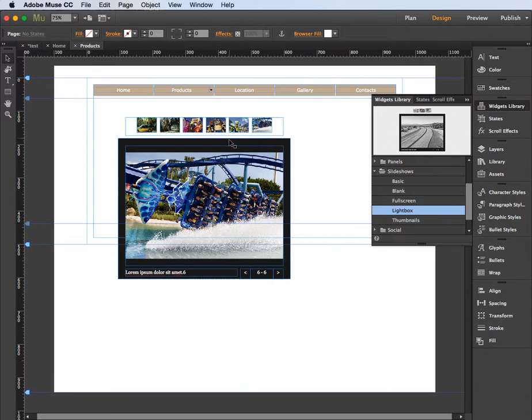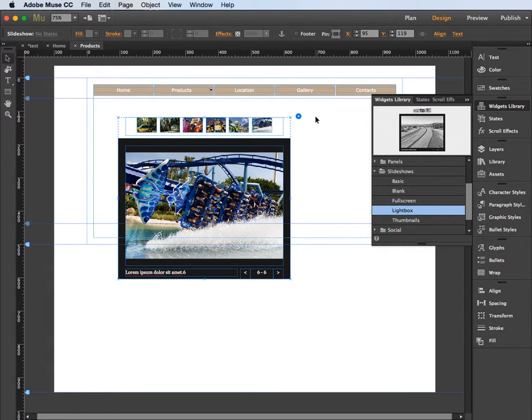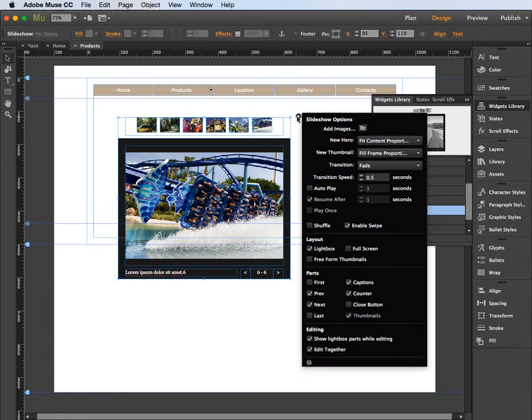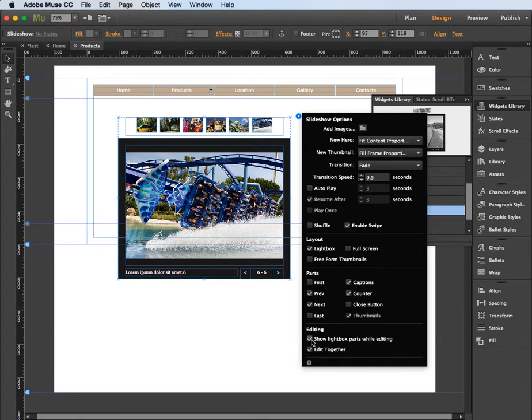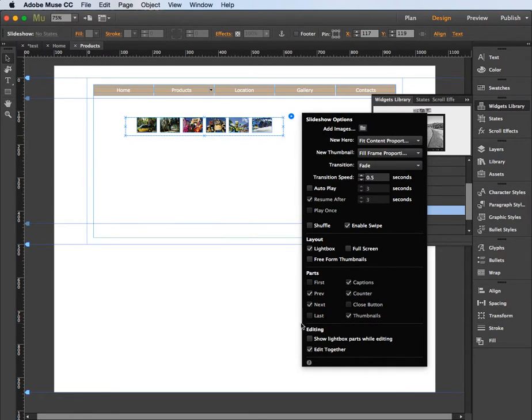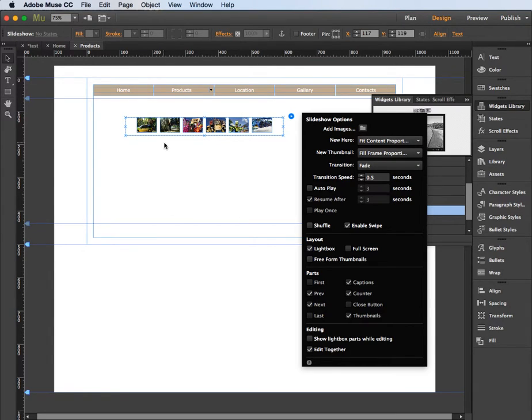So when I'm editing this I don't necessarily need to see this area, so I'm going to go into my options here, slideshow options, and I'm going to switch off the lightbox parts whilst editing. So I'm going to switch off that bit that we don't see so we see the page as if it was on the browser, in other words what the user is going to see.